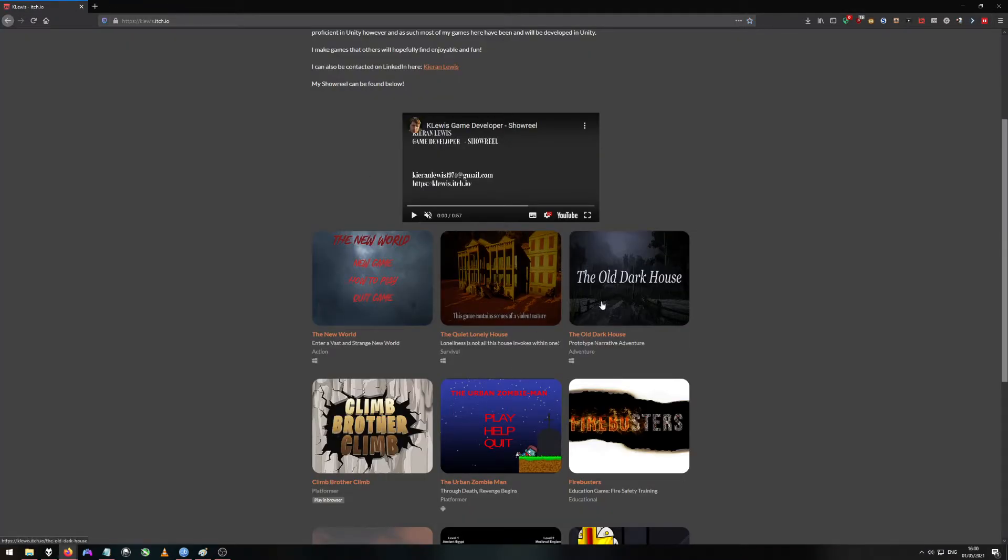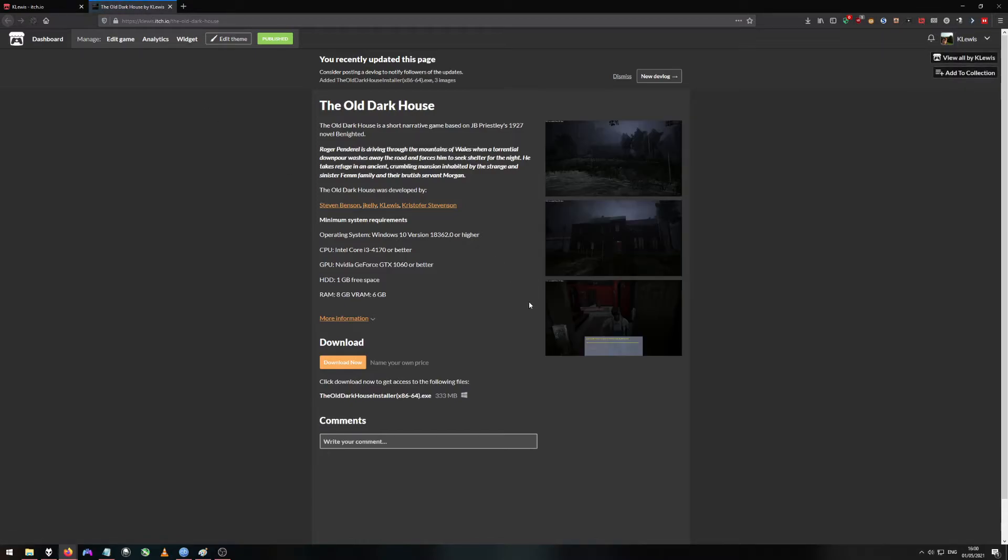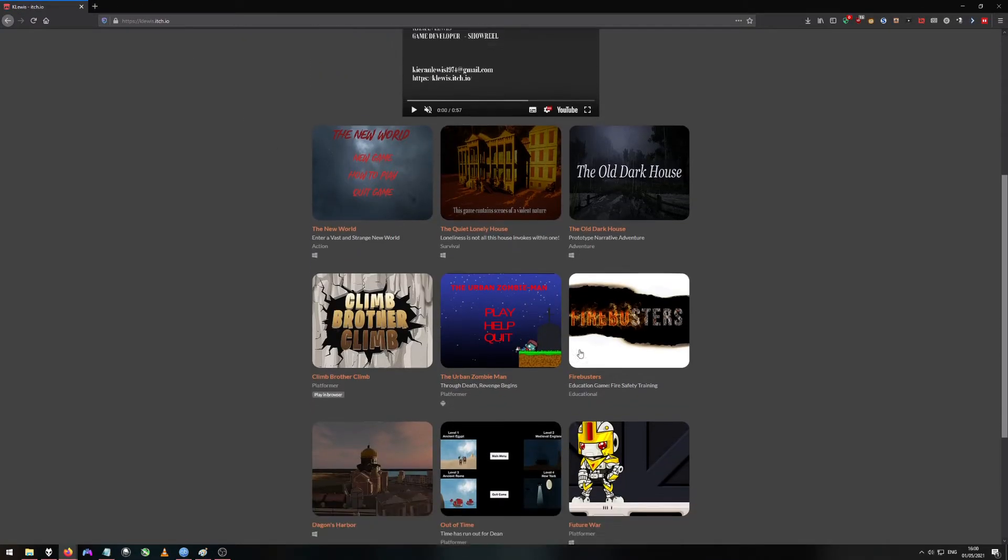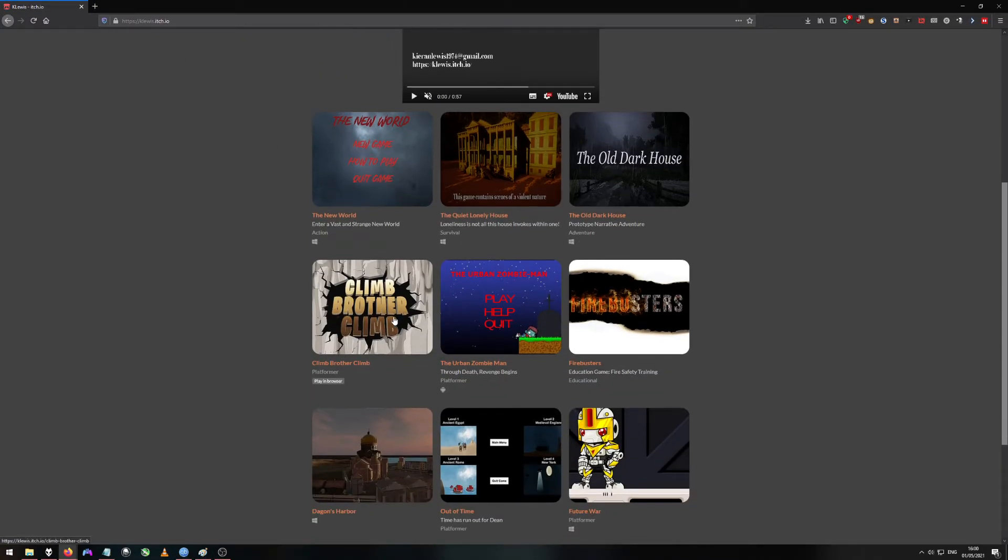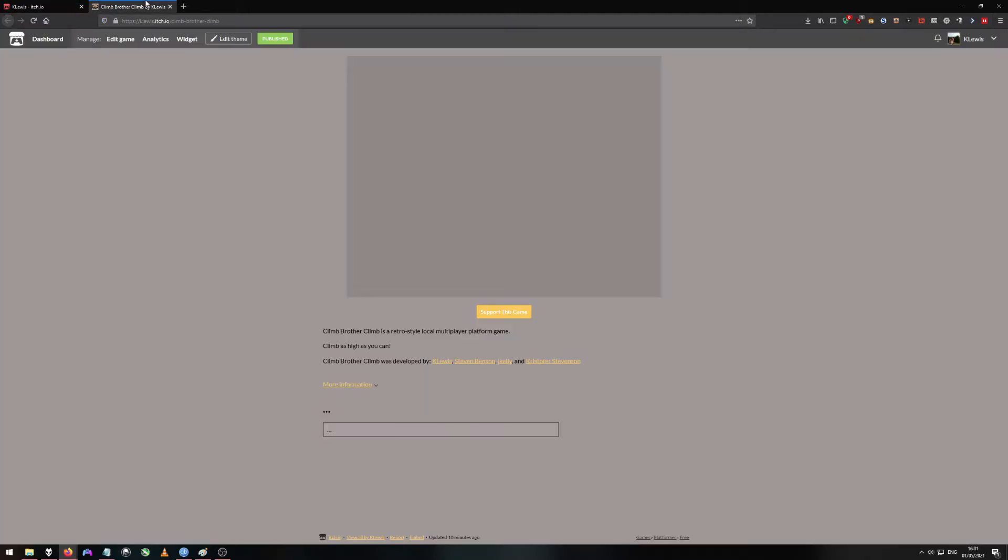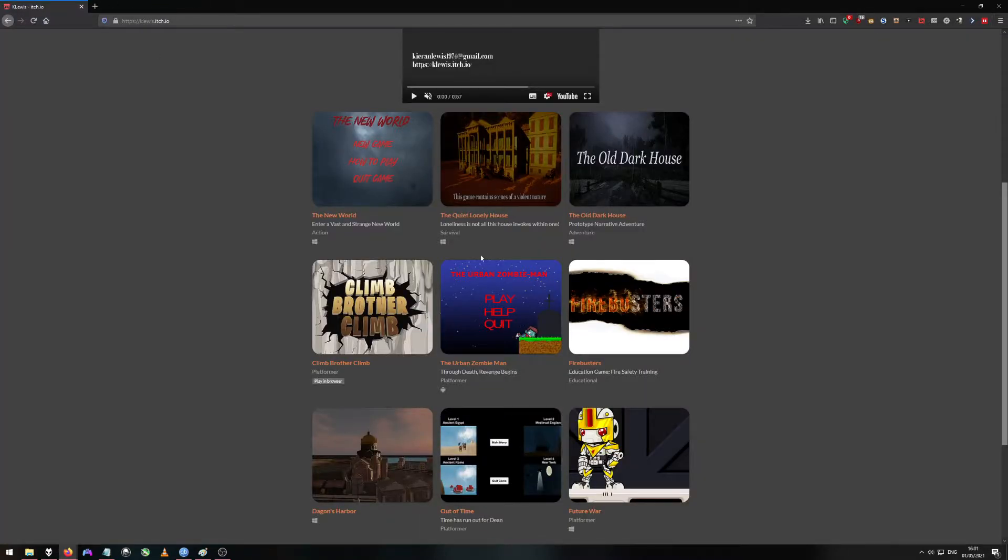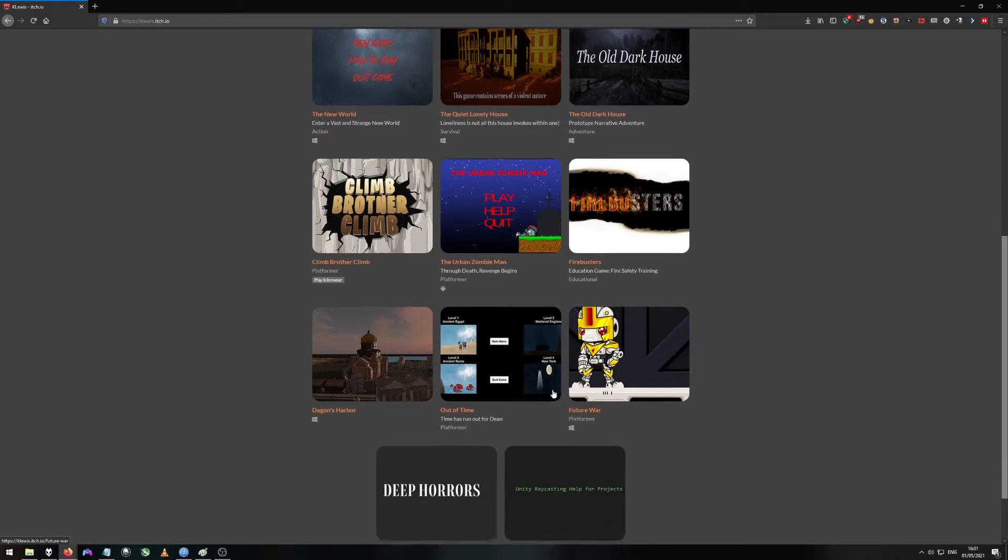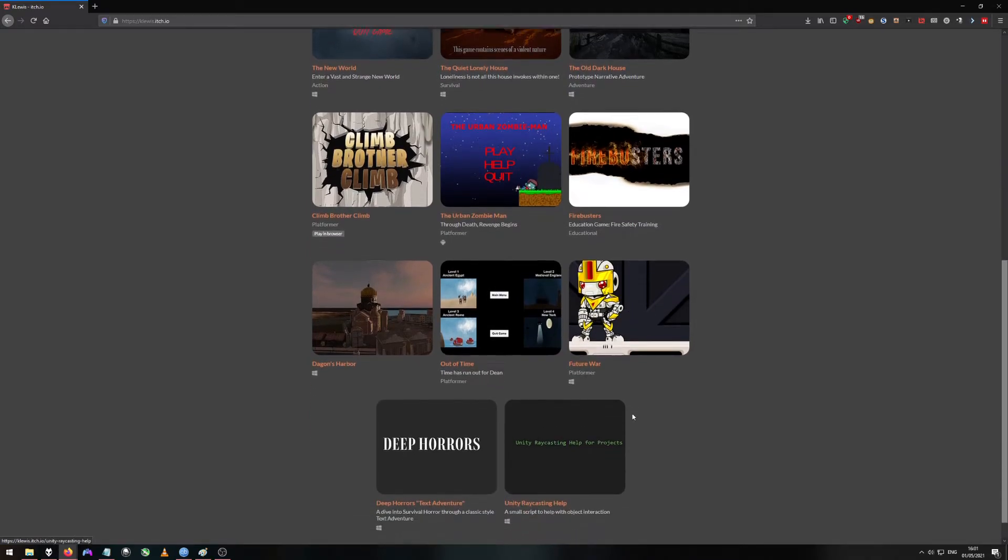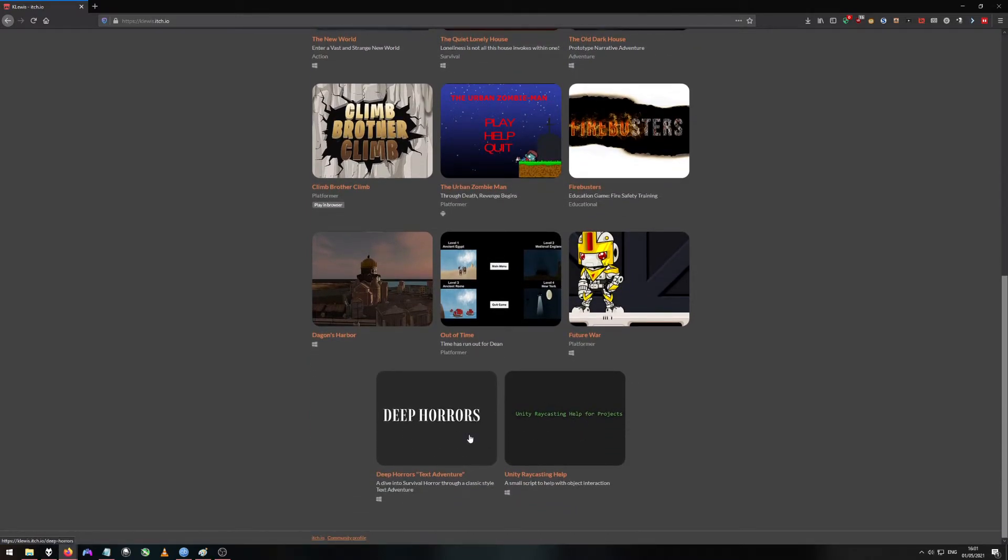And then there's some other stuff. It shows games I've done in teams such as the old dark house. It even has games that I've created for different engines rather than just Unity such as Phaser. And even some software I've created and a C++ text adventure game.